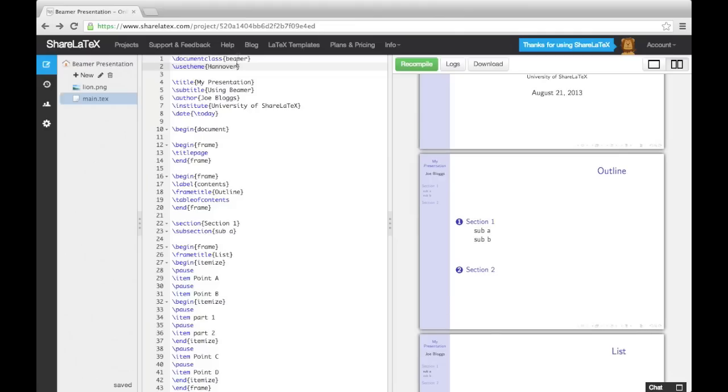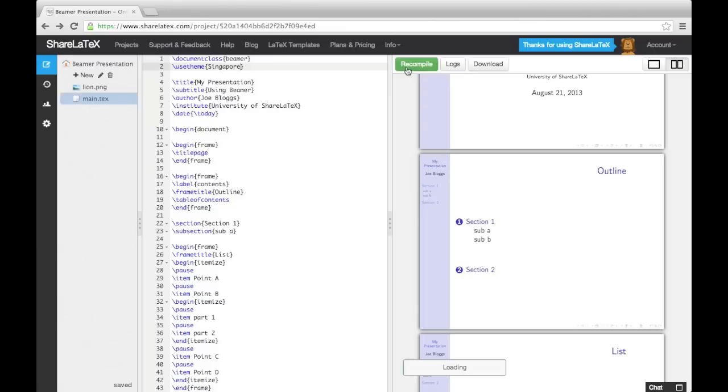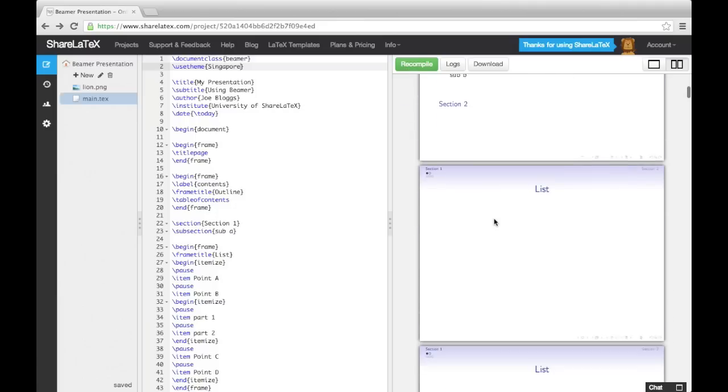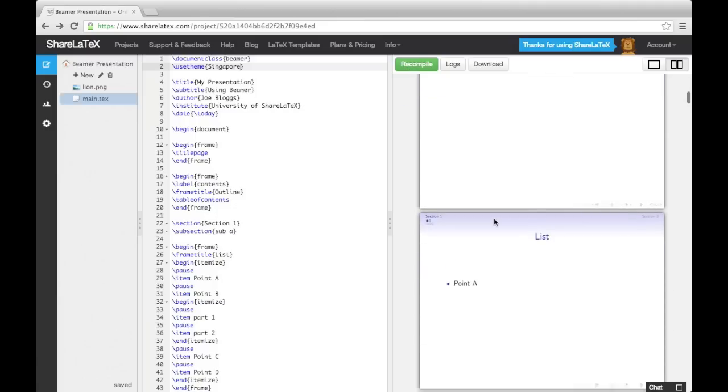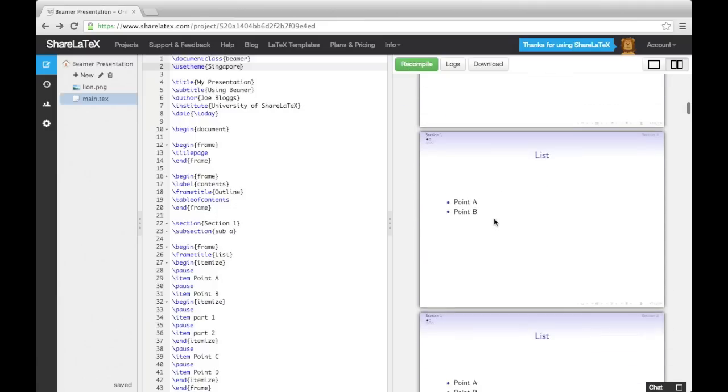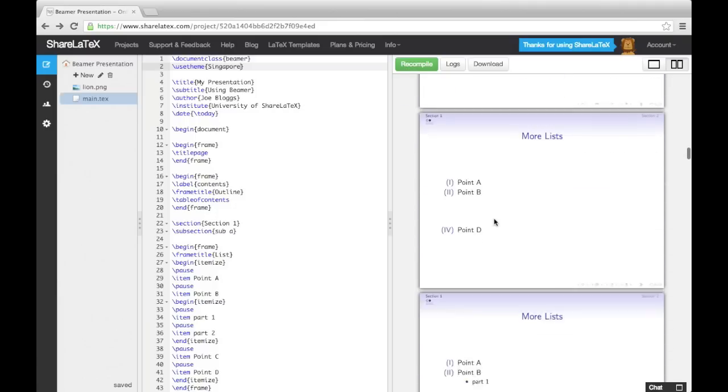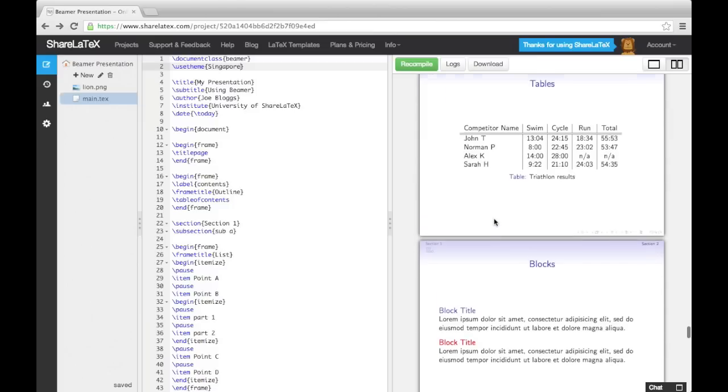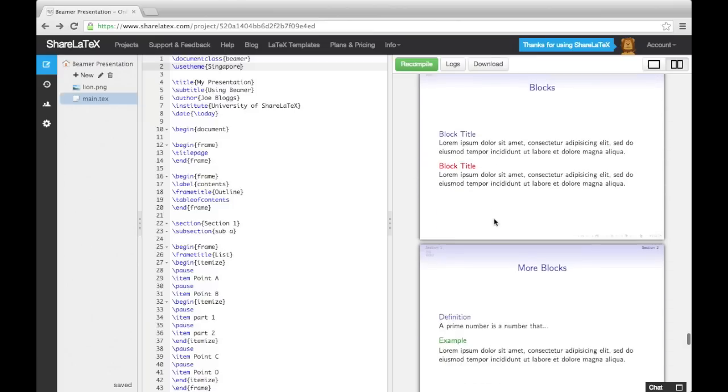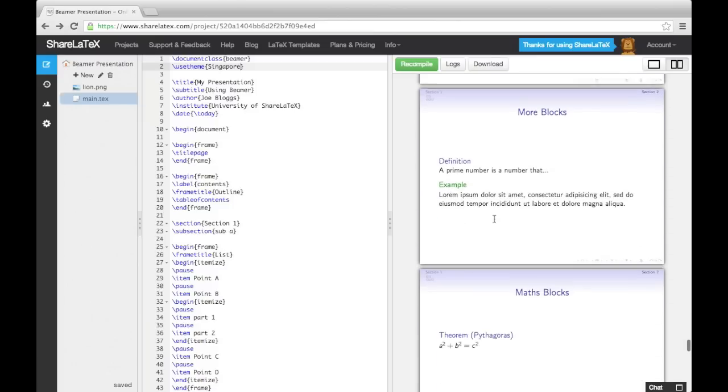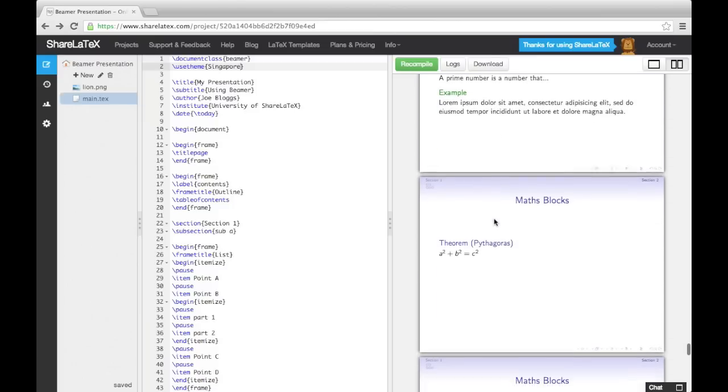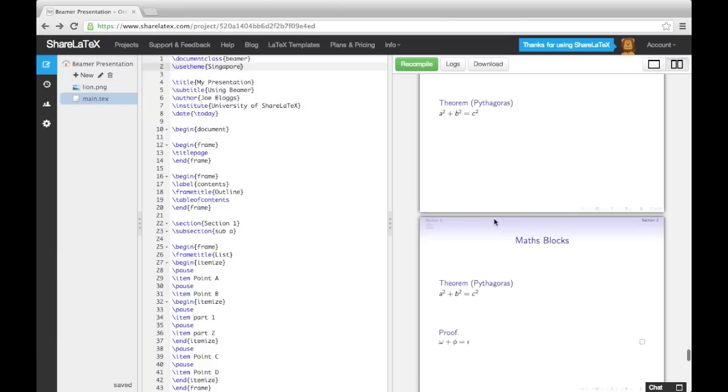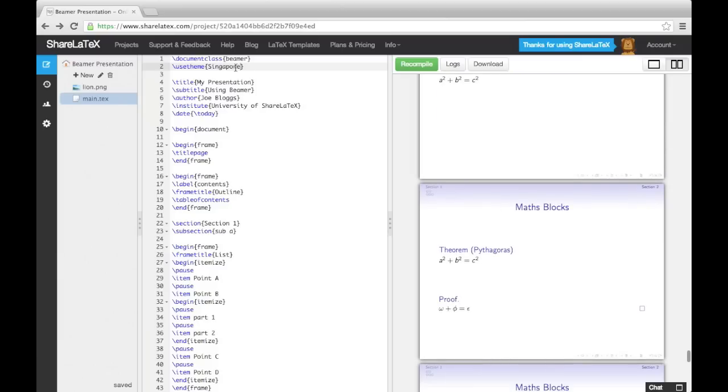The Singapore theme is one that includes what Beamer calls a mini-frame navigation. Finally, there are also themes like Warsaw that have the section and subsection titles at the top of each frame.